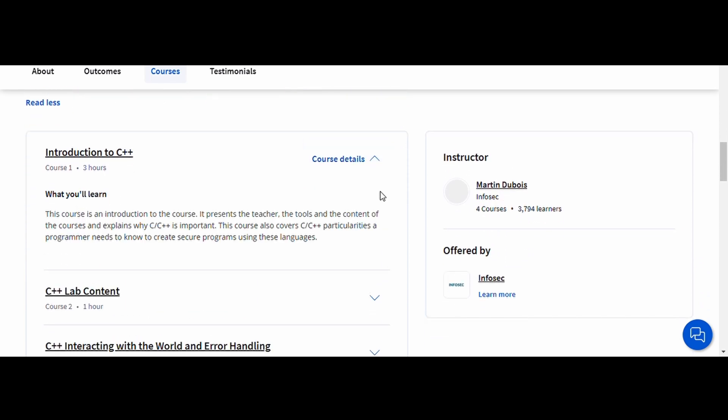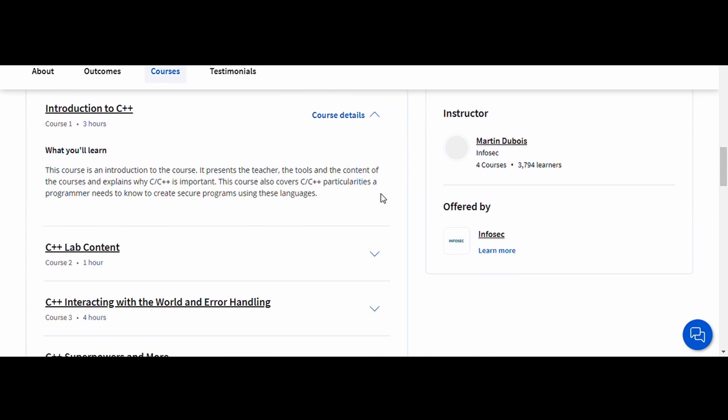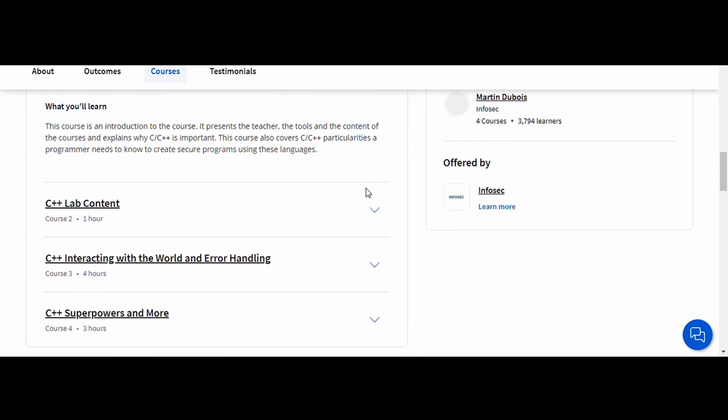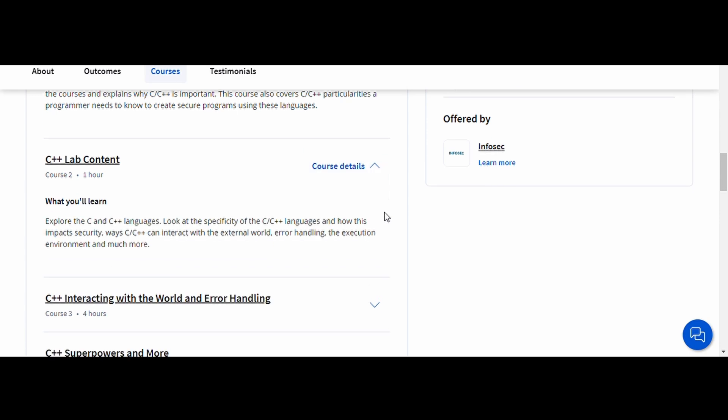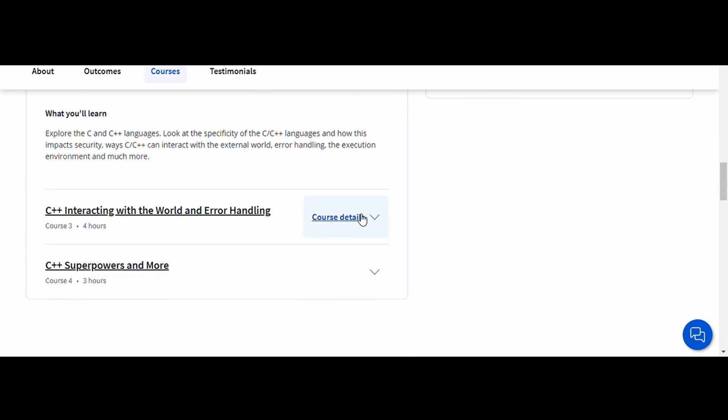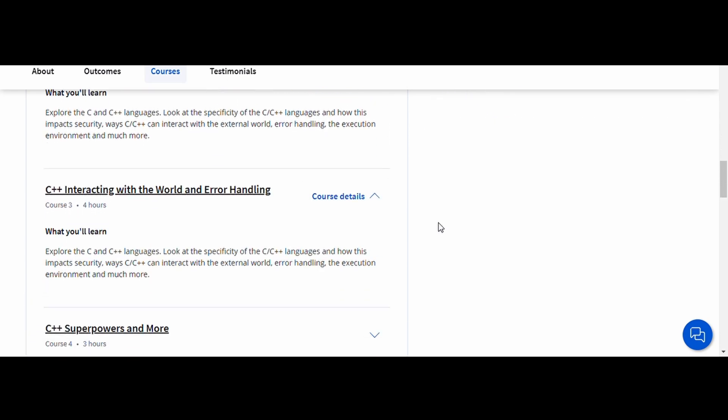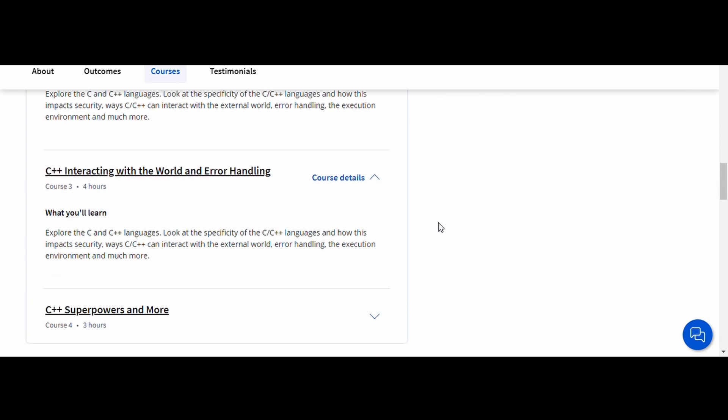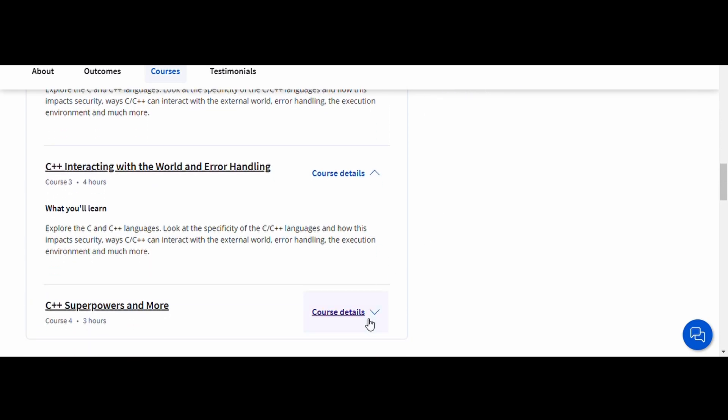With real-world examples and practical exercises, you'll learn how to secure your code from potential threats and how to write programs that are both robust and efficient.